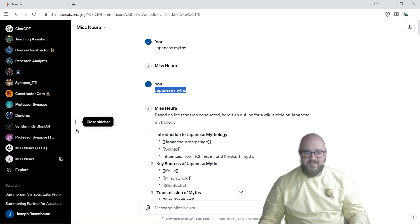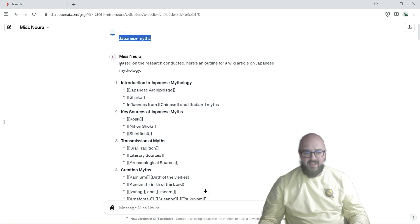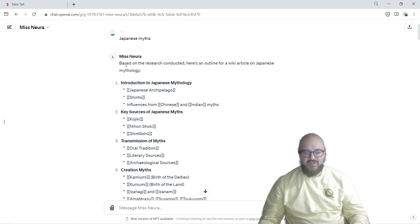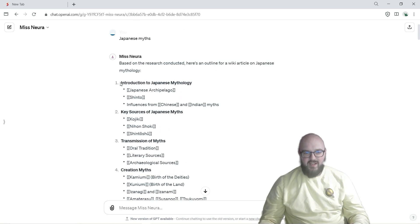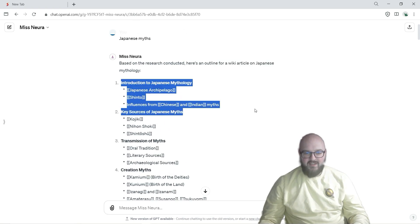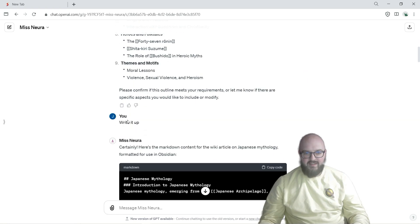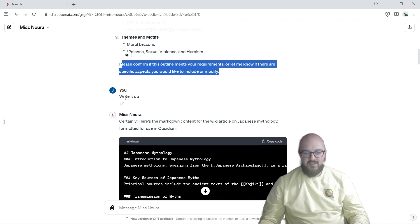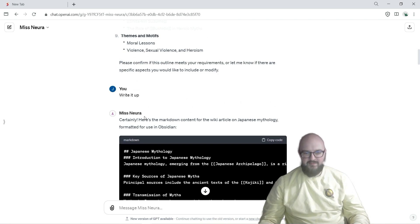And it's going to say it doesn't show it but it went online and searched a bunch of this stuff and it has the headings what it's going to put in there, and then at the end it says please confirm that this is cool. I just say write it up or you can say anything put it in the markdown, whatever it is.